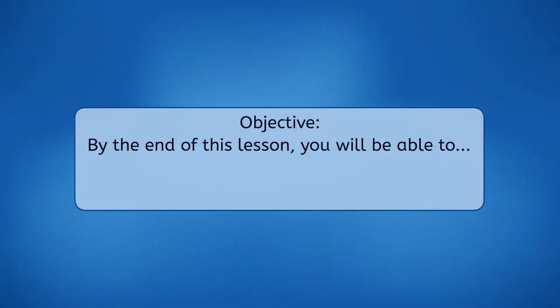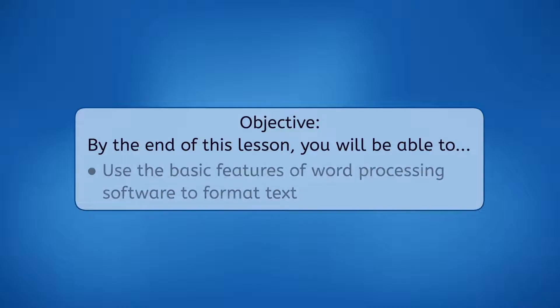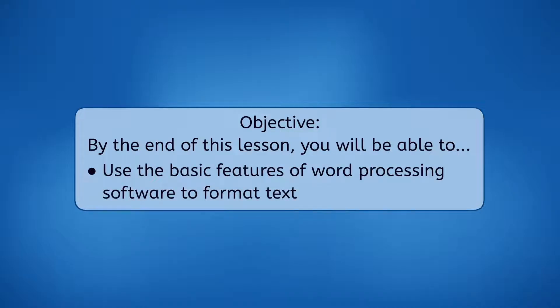By the end of this lesson, you will be able to use the basic features of word processing software to format text. Let's get into it.